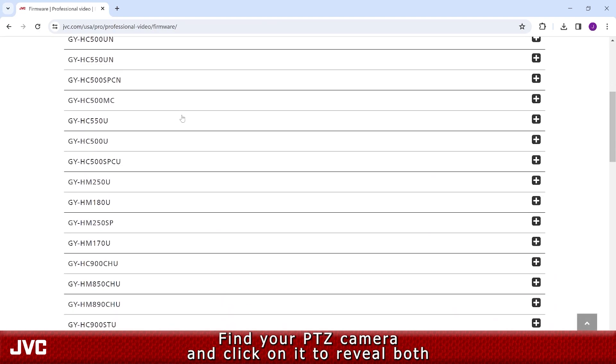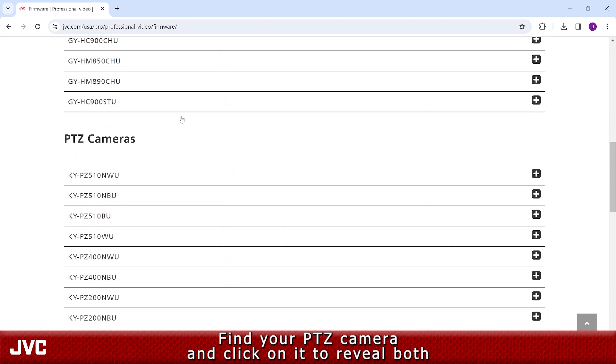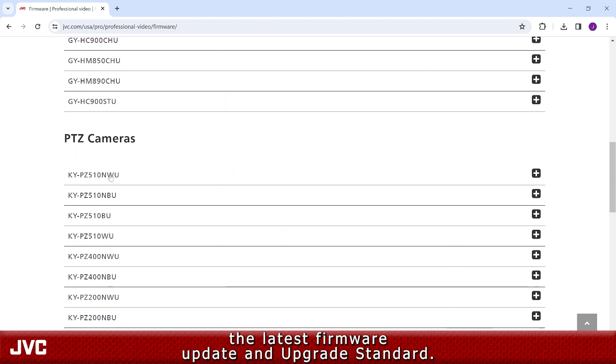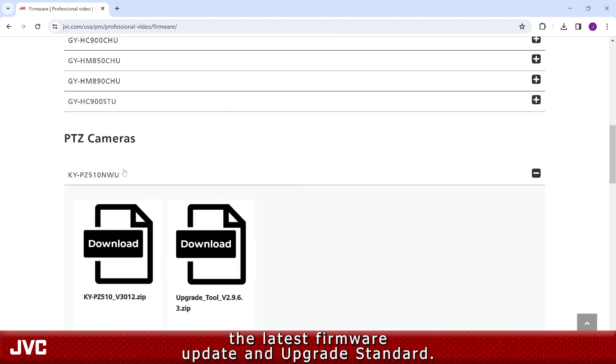Find your PTZ camera and click on it to reveal both the latest firmware update and upgrade standard.